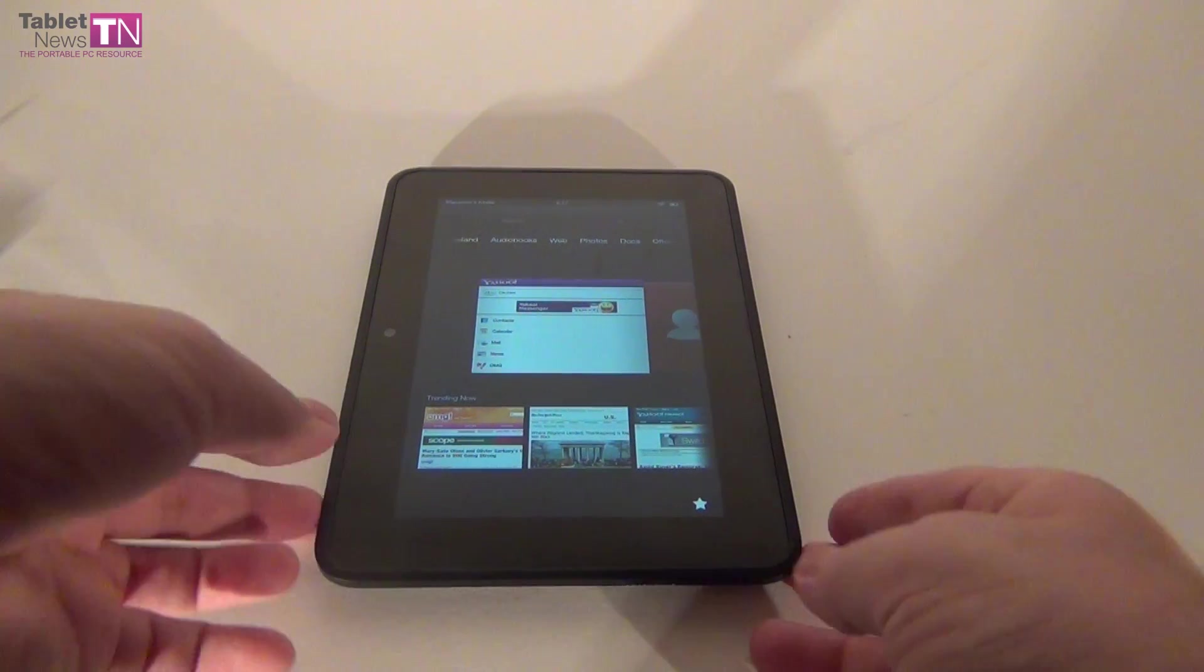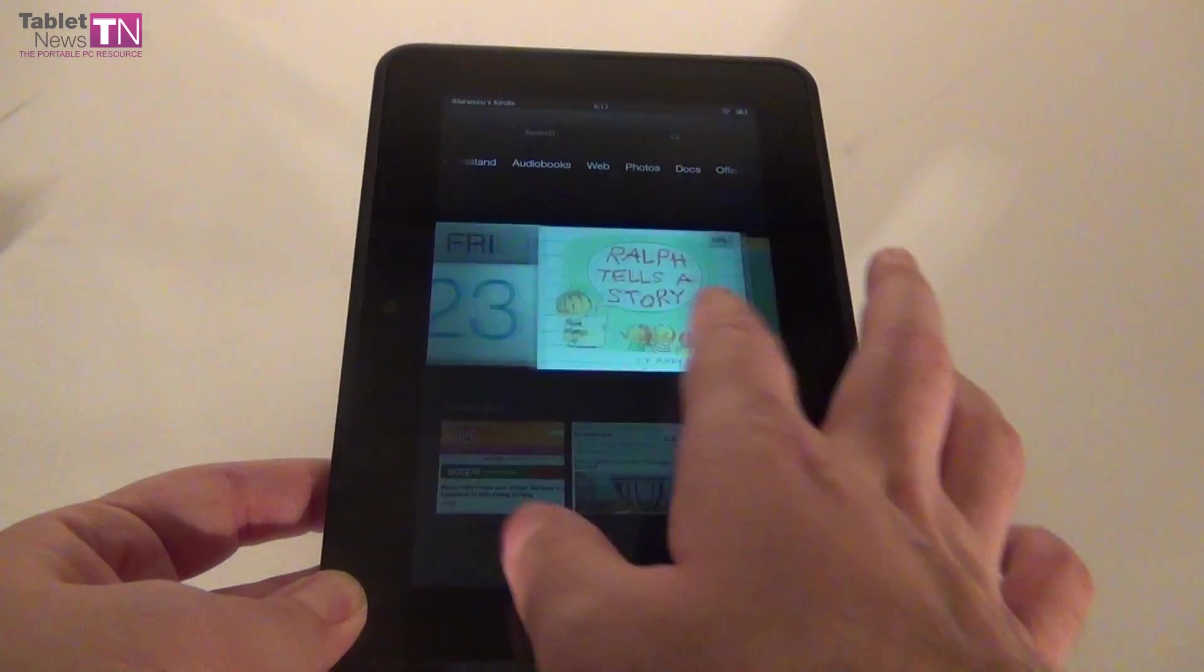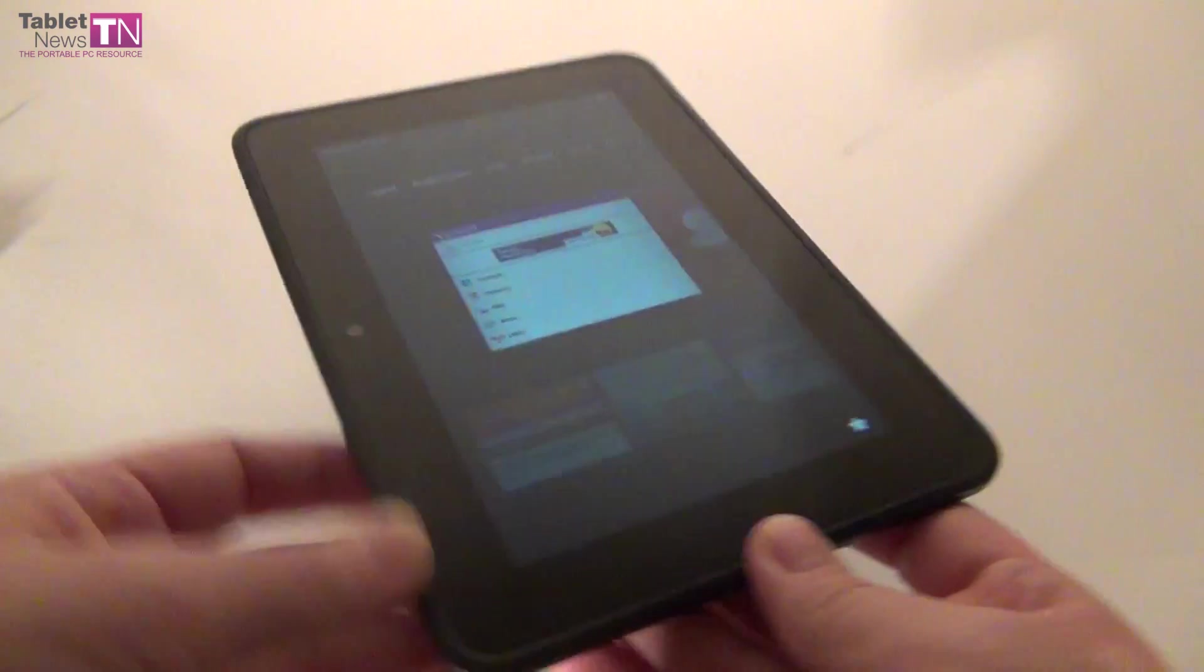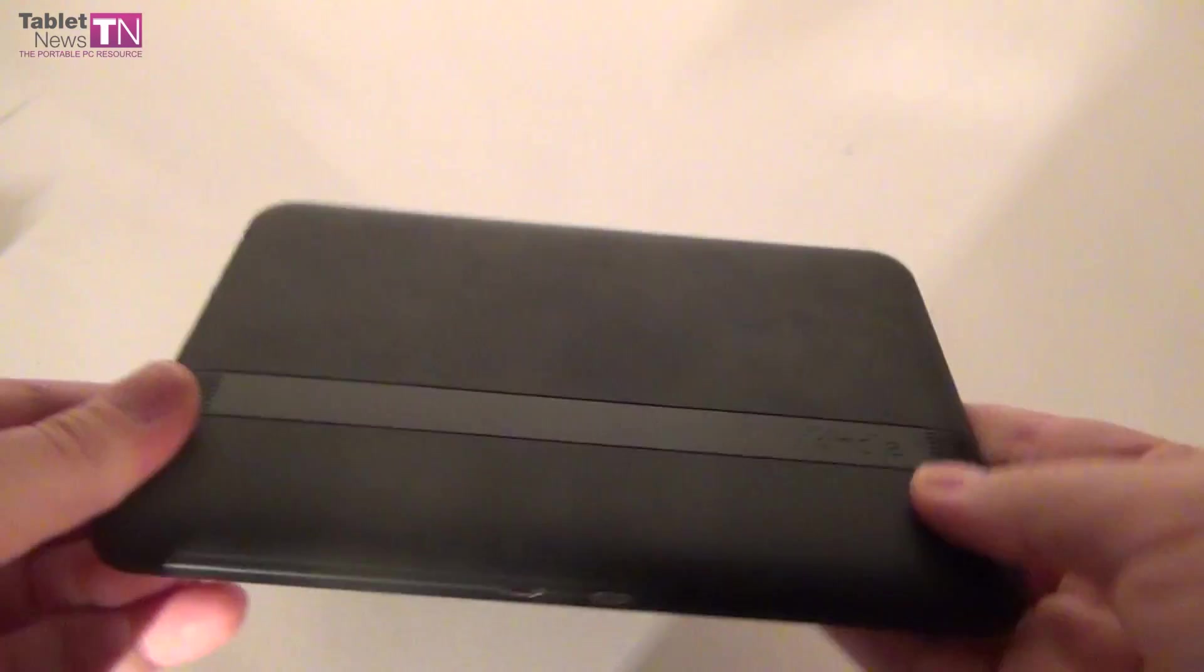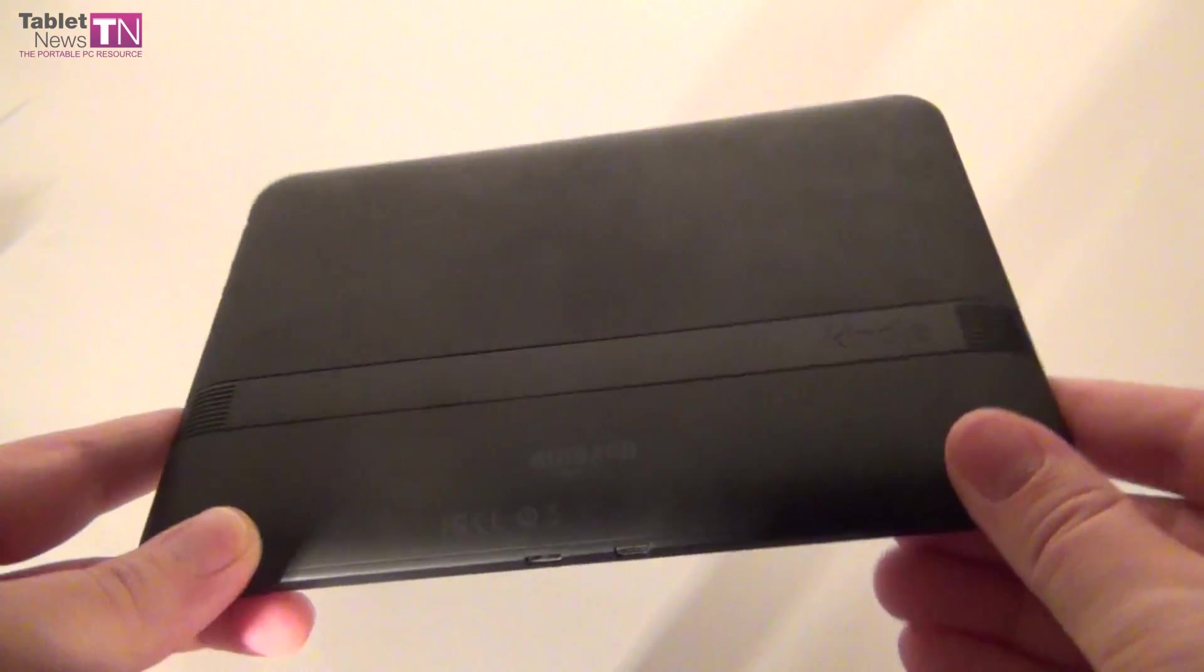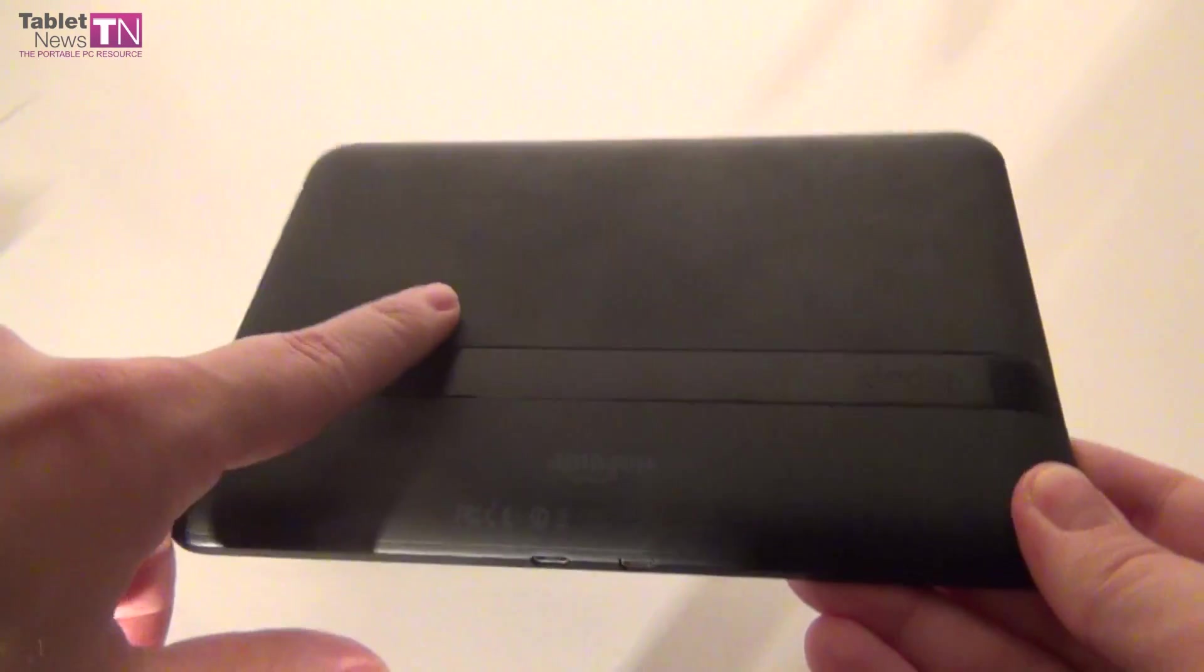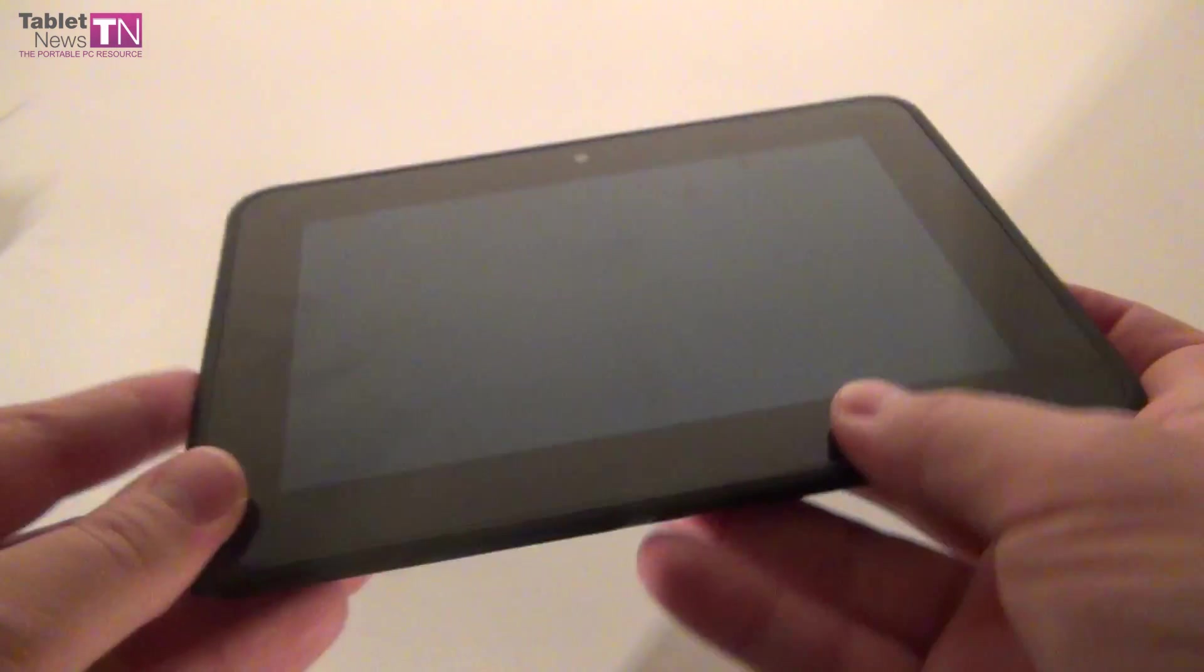Hi guys, this is tabletnews.com and I'm here with the Amazon Kindle Fire HD in the 7-inch version. As you know, at the beginning of this fall Amazon launched a brand new tablet, or better said, a series of tablets - the Kindle Fire HD in the 7-inch version and the 8.9-inch version.